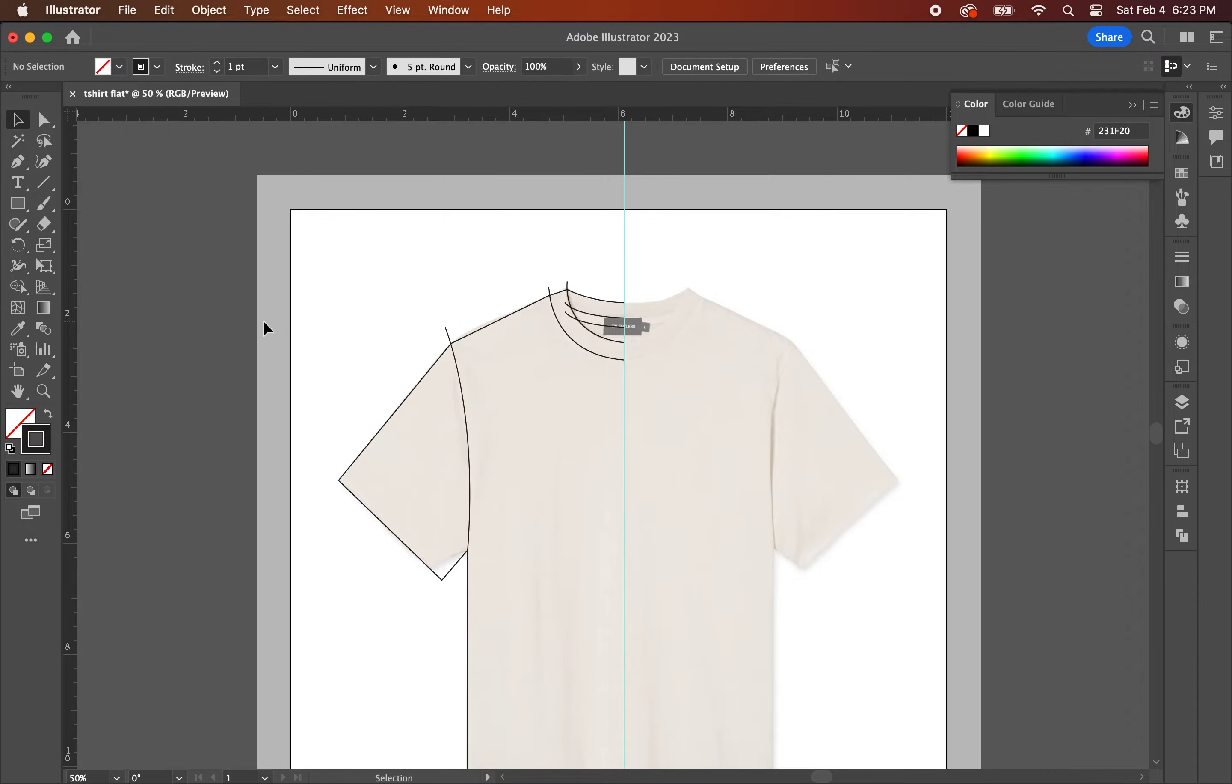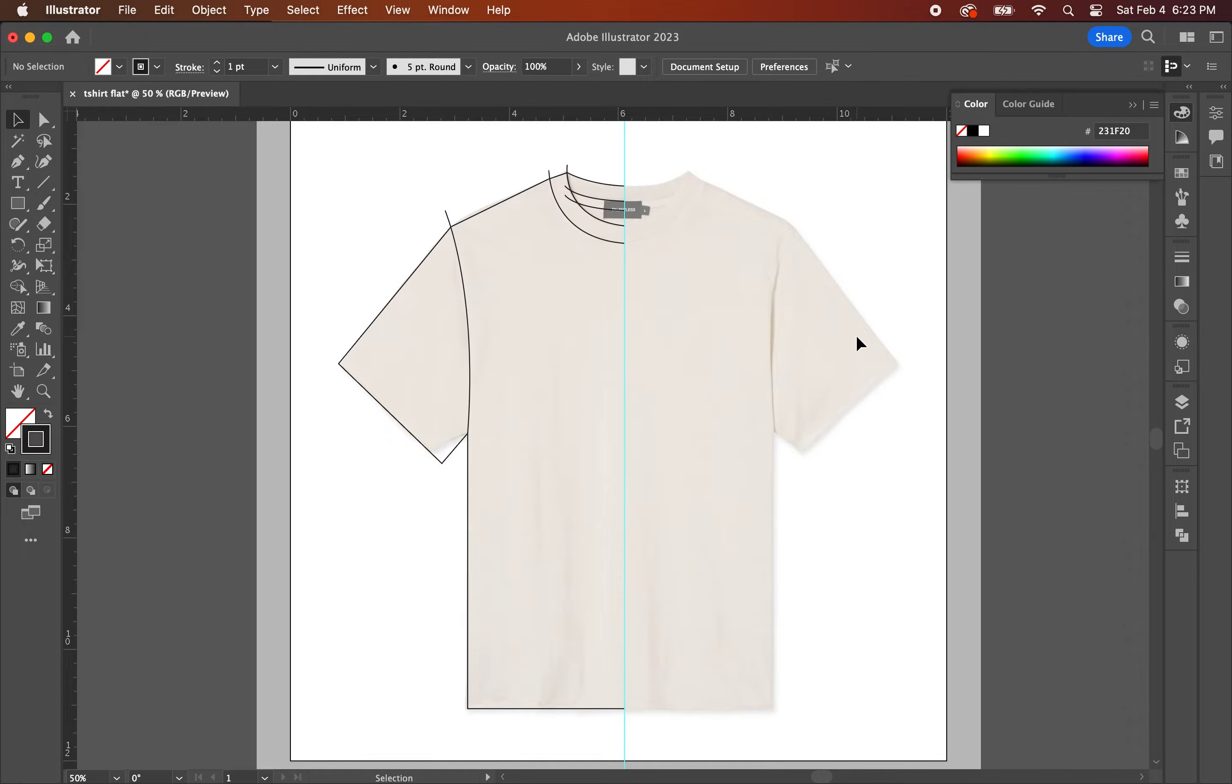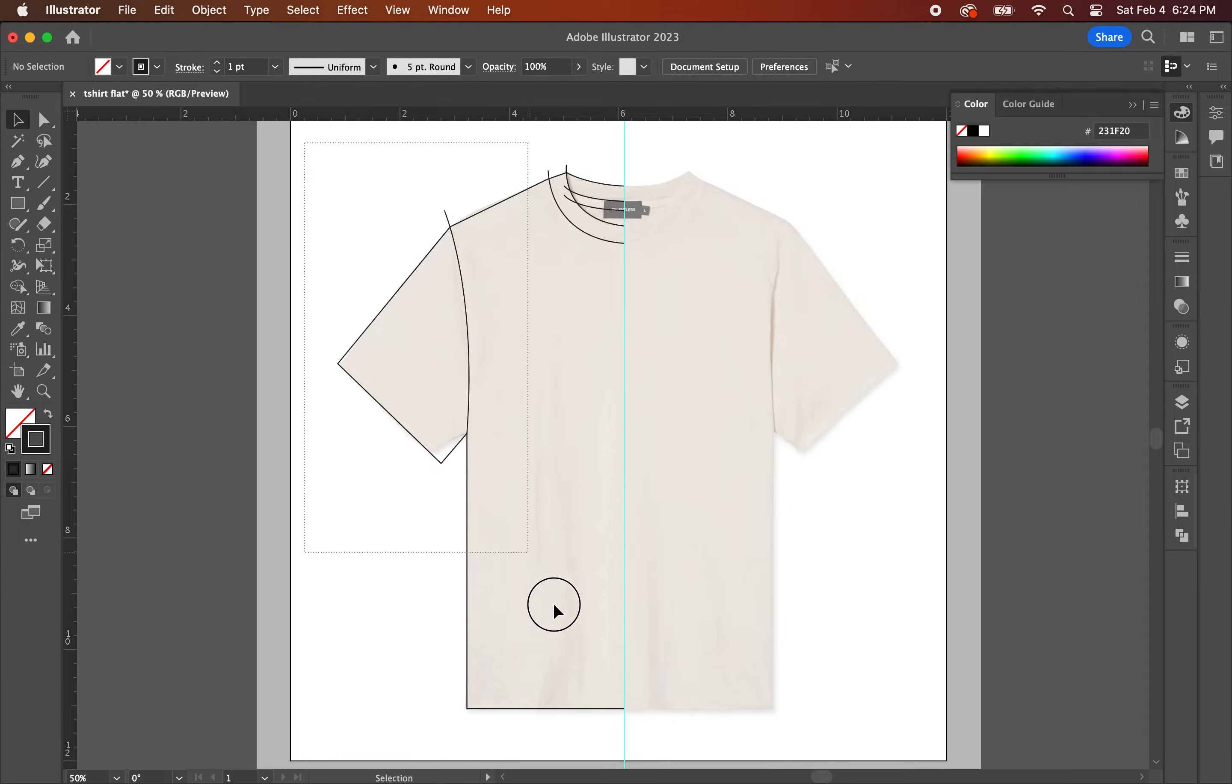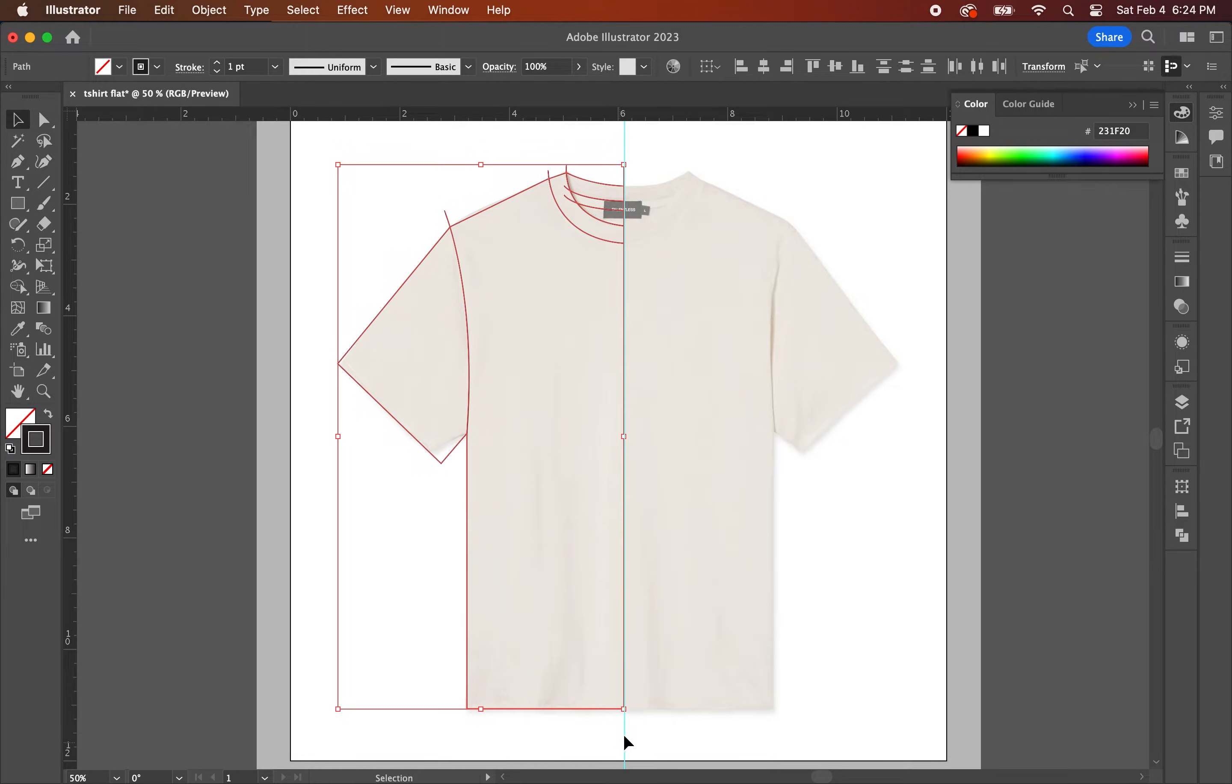We're going to draw a curve here to form the armpit area. At this point, you have the main parts of the t-shirt done. So what you're going to do now is select all of the lines that you've just created and hit command G to group them all together.